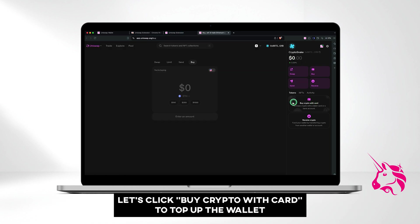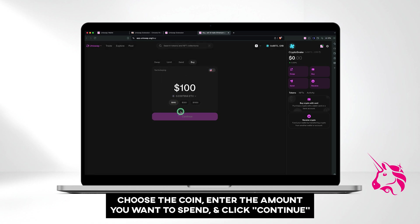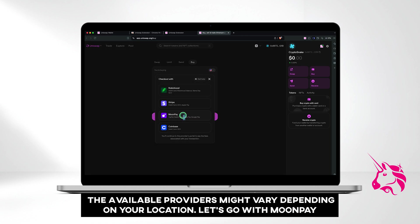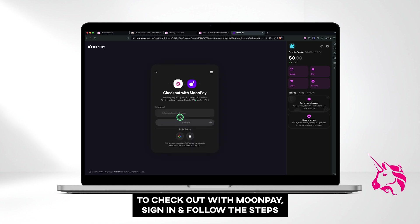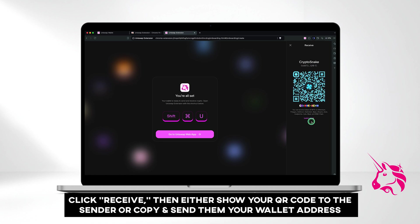Let's click Buy Crypto with Card to top up the wallet. Choose the coin, enter the amount you want to spend, and click Continue. The available providers might vary depending on your location — let's go with MoonPay. To check out with MoonPay, sign in and follow the steps. Another way to top up your balance is by receiving coins. Click Receive, then either show your QR code to the sender or copy and send them your wallet address.